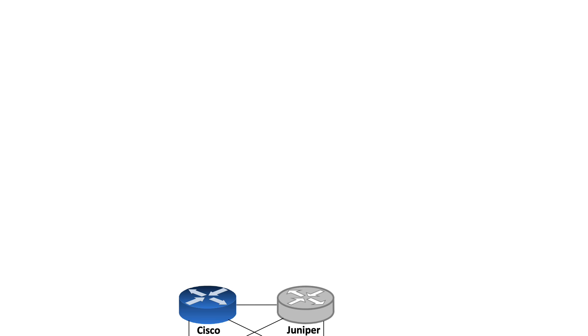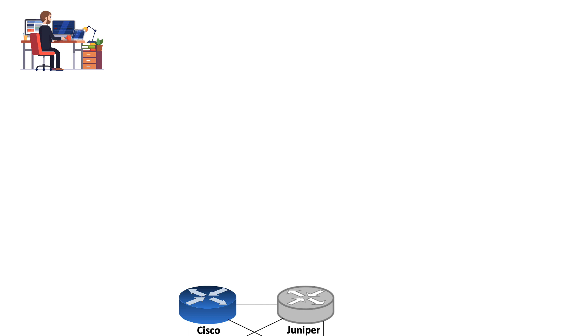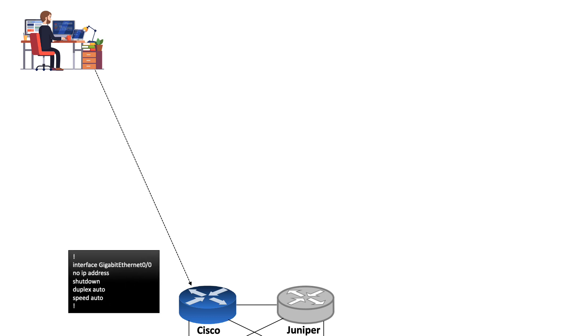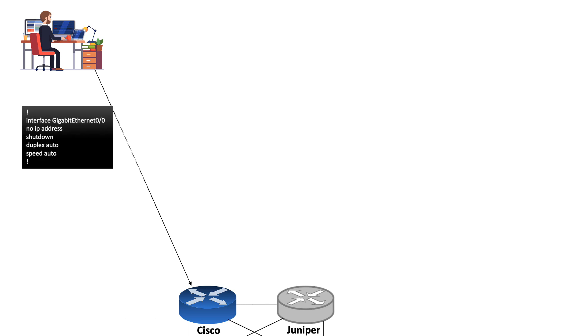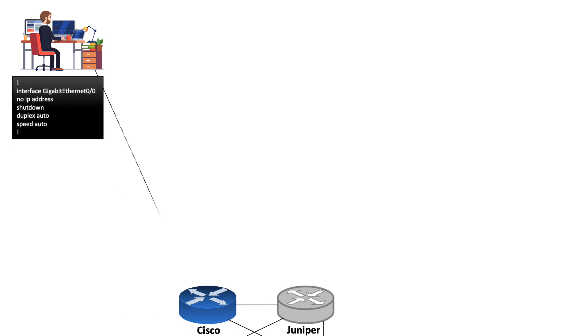Here there are two routers, Cisco and Juniper, connected back-to-back. Let's say an engineer working in shift wants to check the interface configuration on both routers. He will execute the Cisco router command and get this output from the Cisco router CLI.